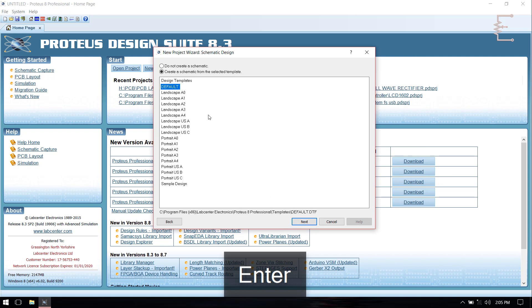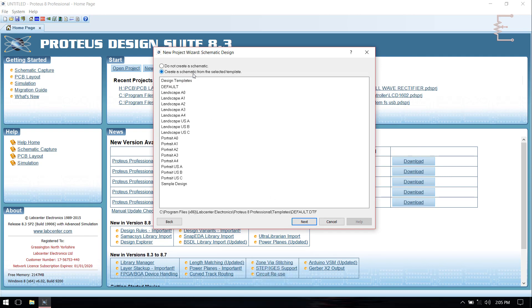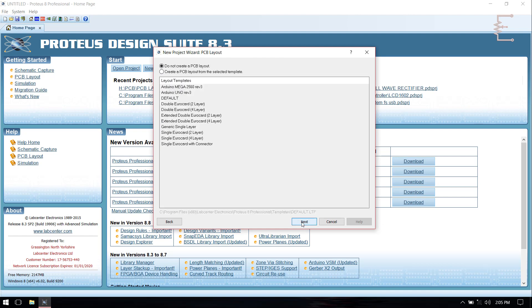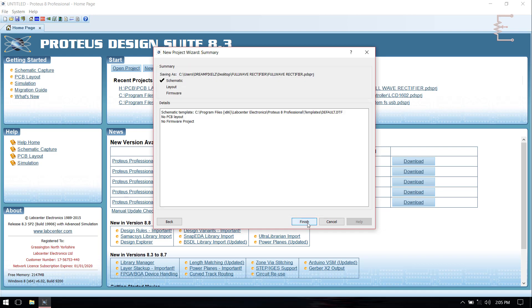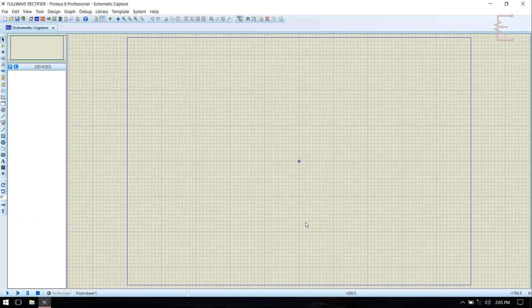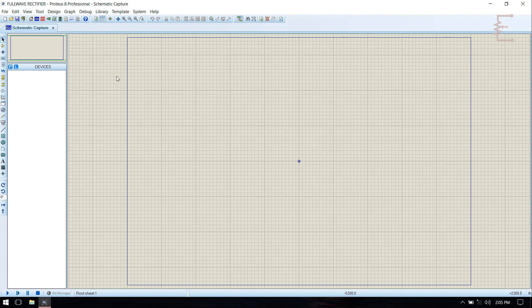Click Next, then select Create a Schematic and select default size. Next, then click on Do Not Create a PCB Layout and click Next. Then it's not a firmware, so select No Firmware Project and click on Next, then Finish. Now you can see the tab Schematic Capture. Before drawing circuit diagram you need to pick components from component library.